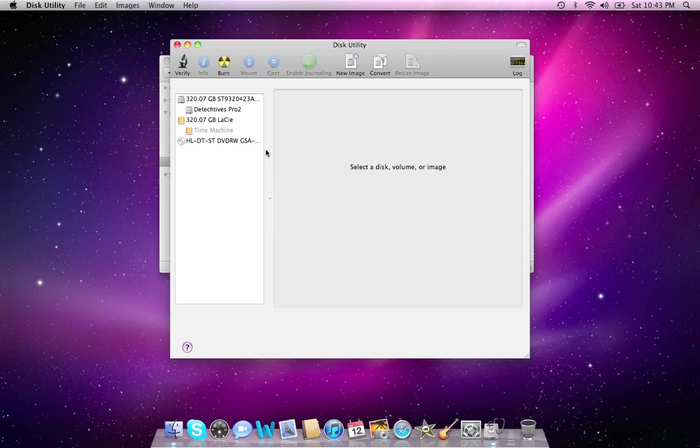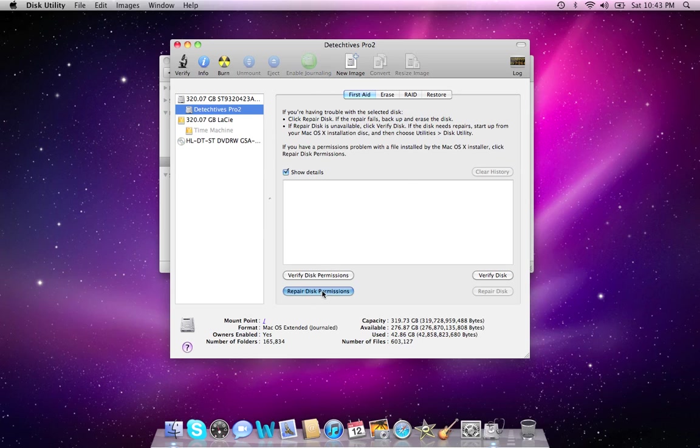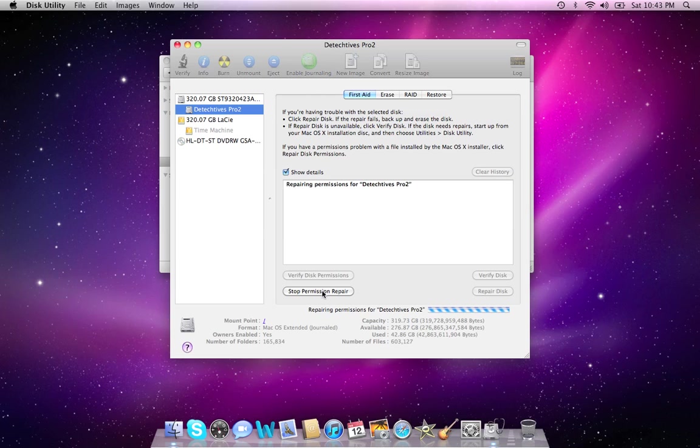You'll find that if you click on the hard drive image here on the left in this first column, make sure that your first aid tab is selected, and then click on Repair Disk Permissions.